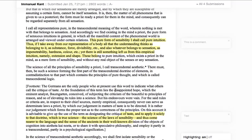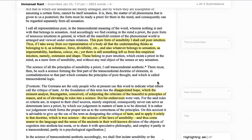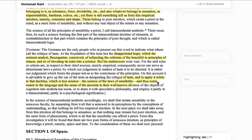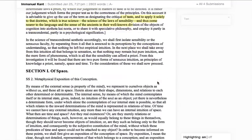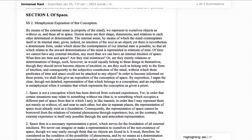I can make new comments by just dragging and highlighting text — it'll create a comment right there. It's a new comment. And I keep going through this document, and anywhere I want to add something I can just again highlight the text and make a comment.